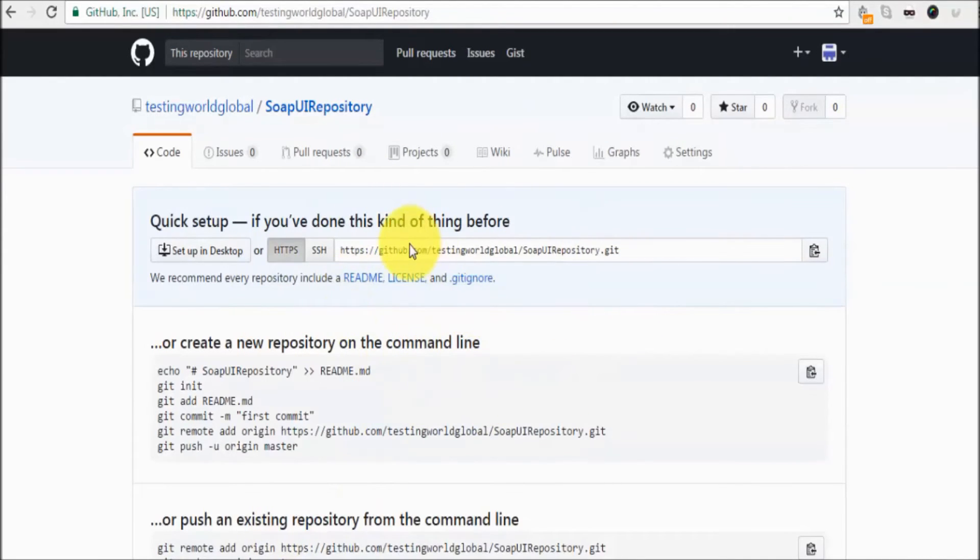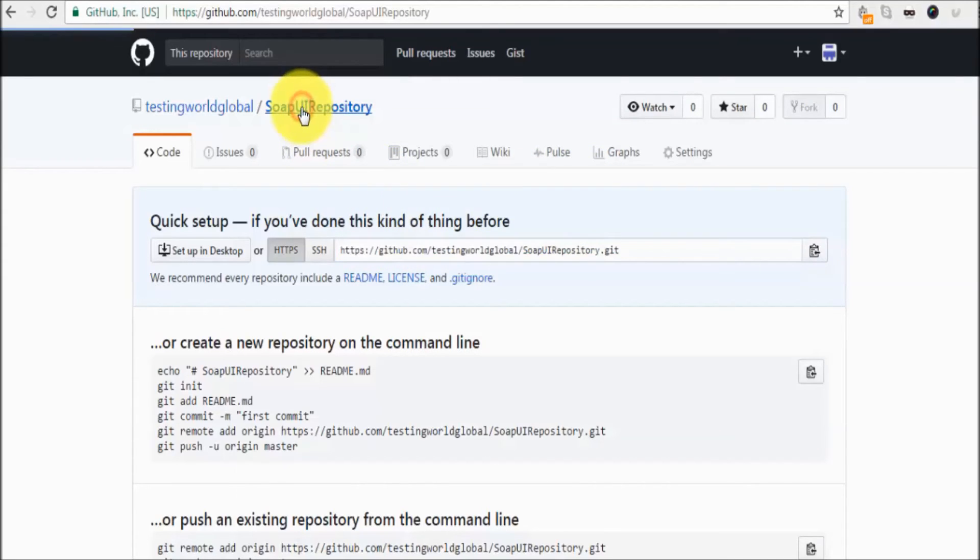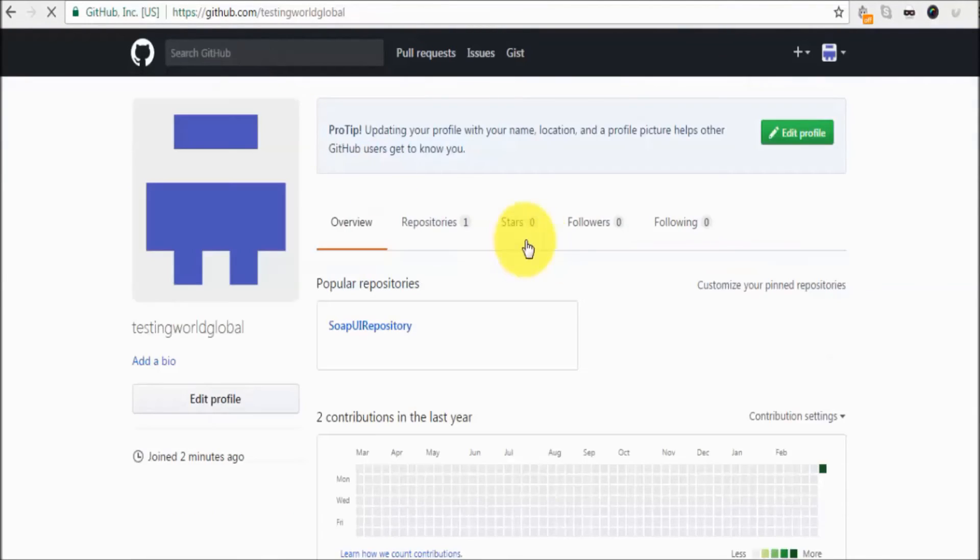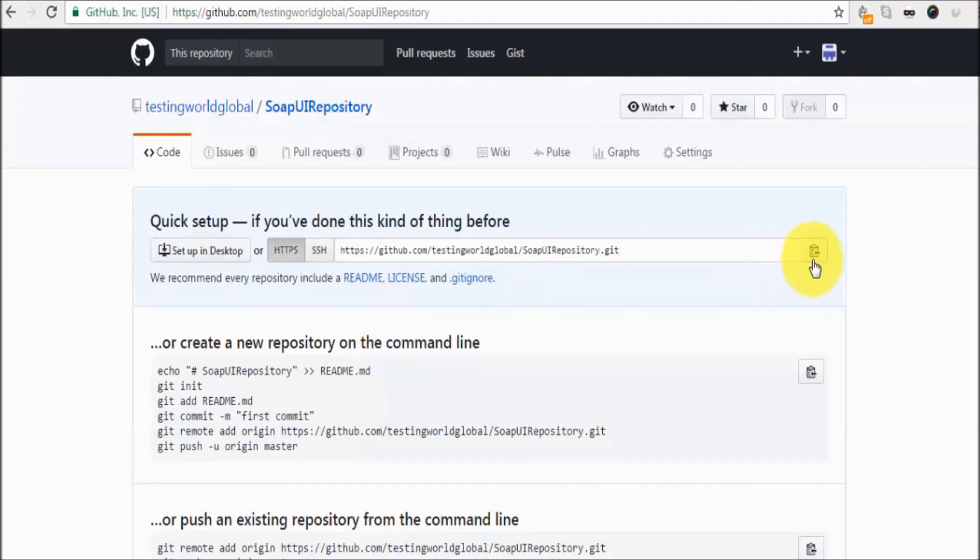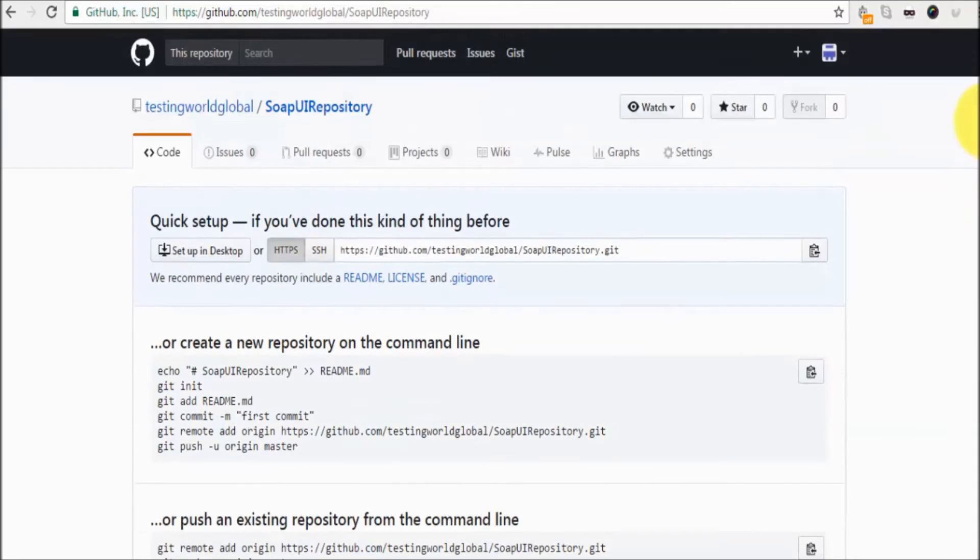Once the repository is created, just keep this URL. As of now our repository is created. We are not having any file in this repository. If you check it over here, I have one repository with the name SoapUI Repository. If I go inside, we do not have any code. It's just a repository created.